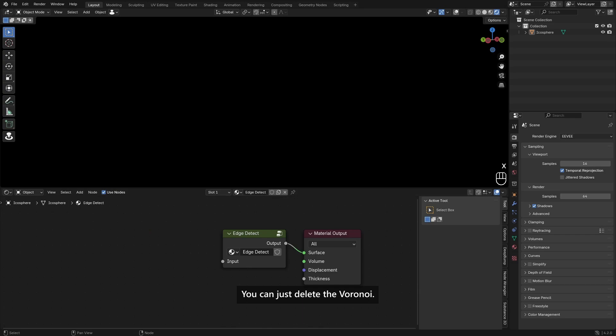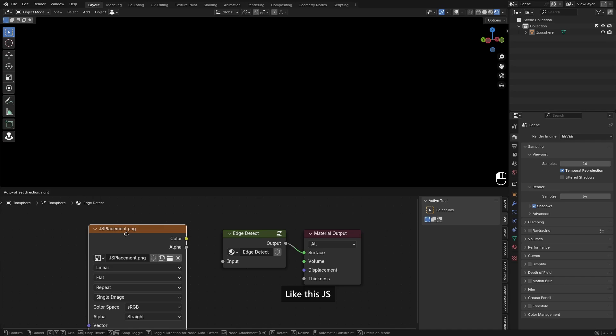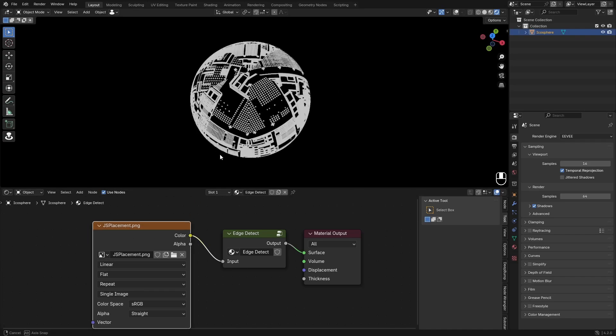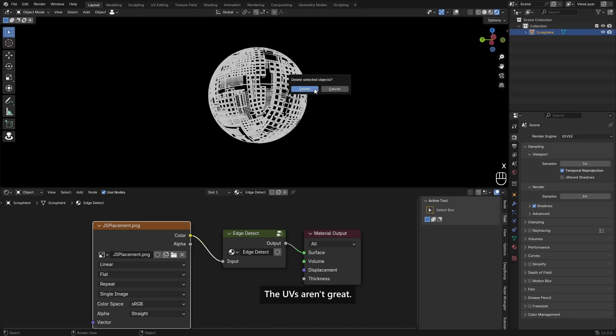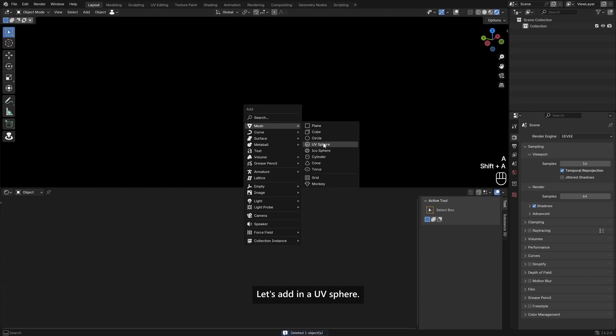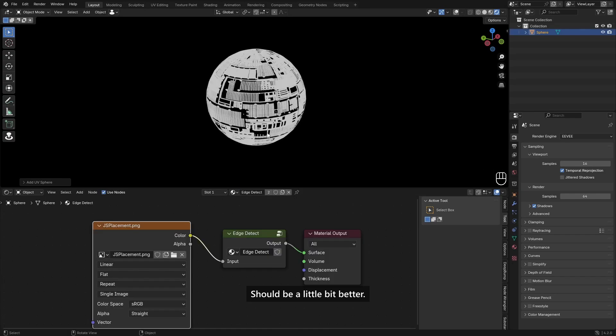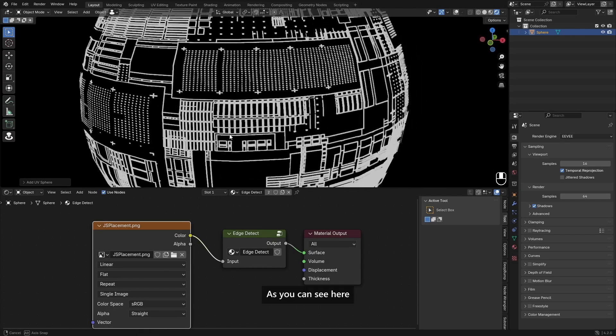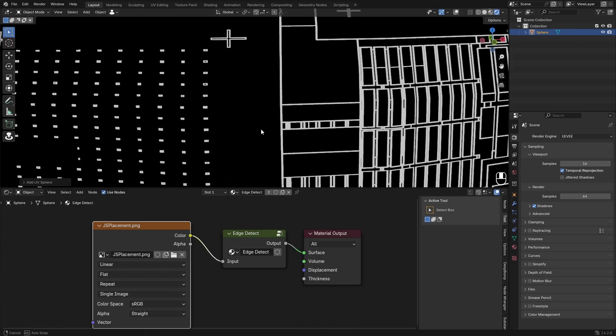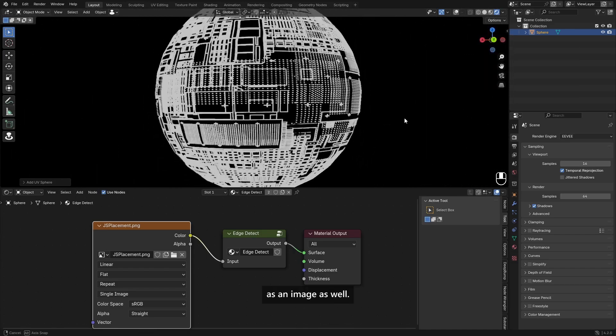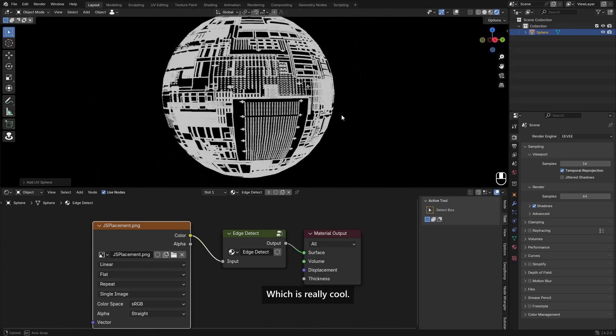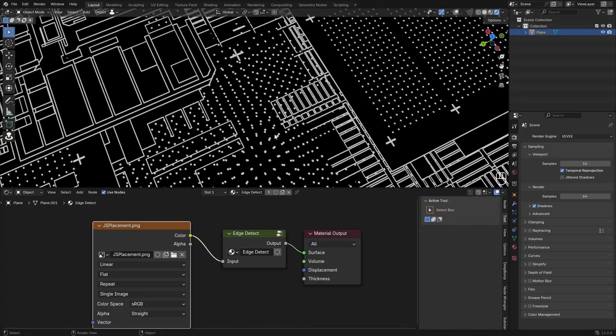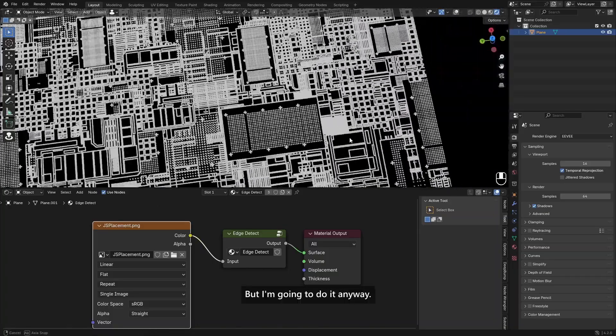You can just delete the voronoi and maybe add in a texture with a lot of contrast, like this Jess placement texture right here. The UVs aren't great. Let's add in a UV sphere with the same material should be a little bit better. As you can see here, this just looks amazing and you can bake this as an image as well, which is really really cool.